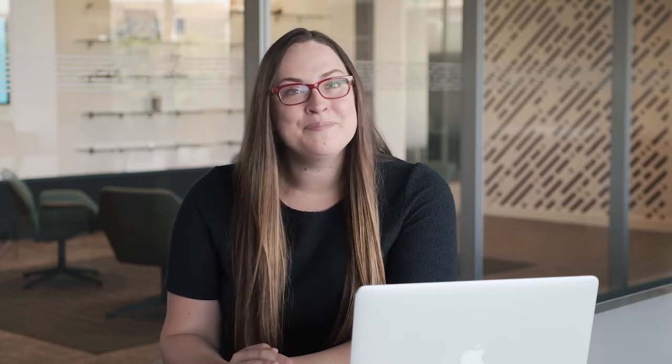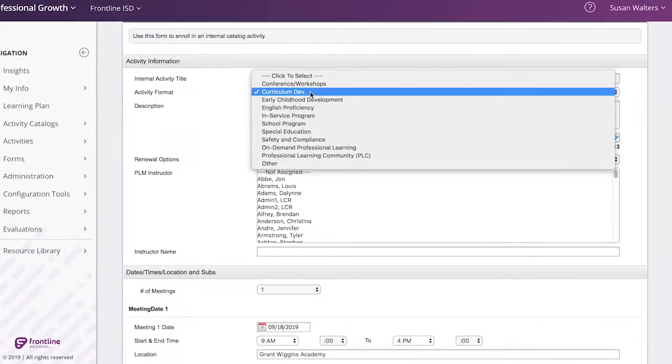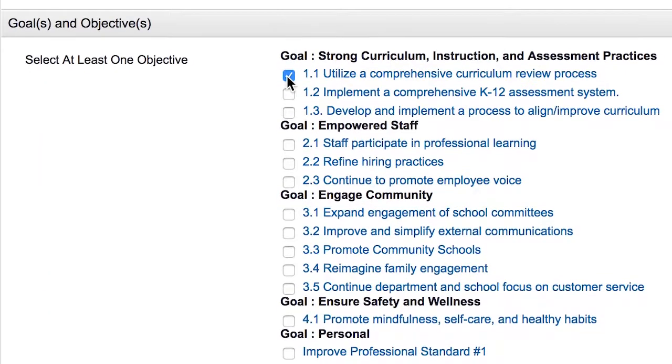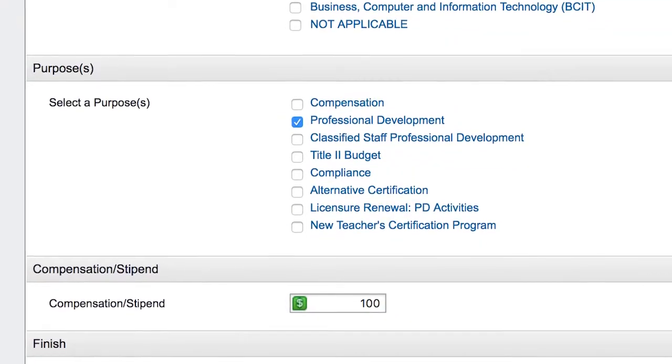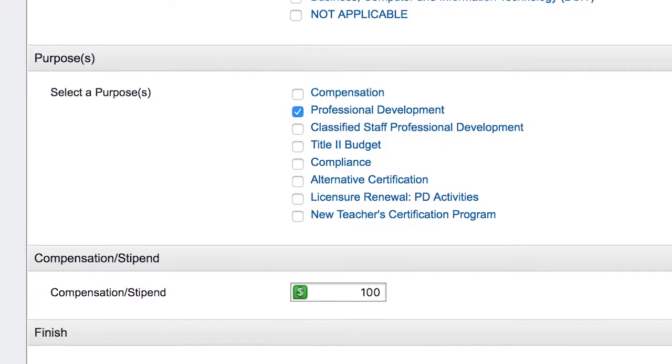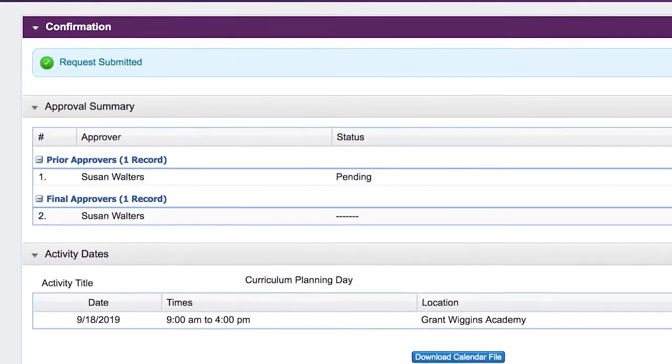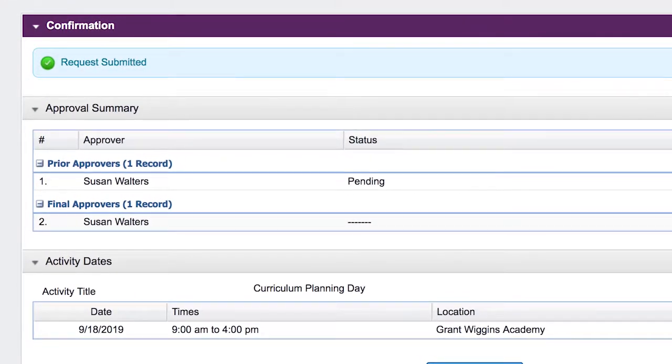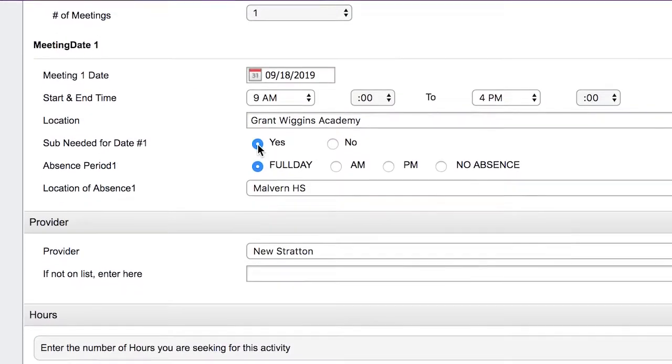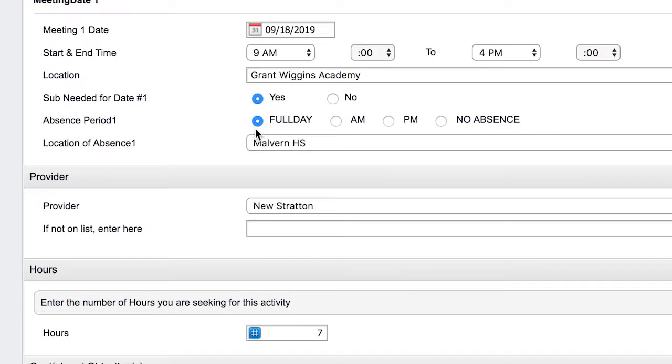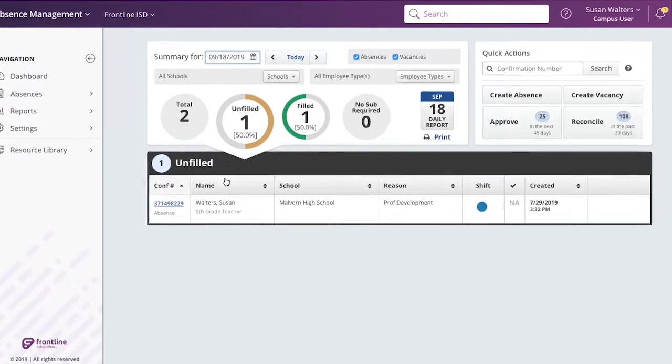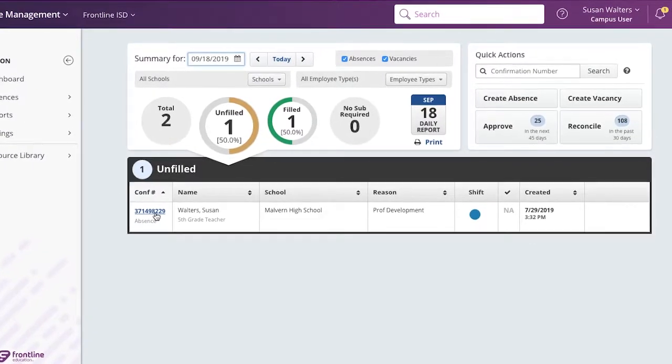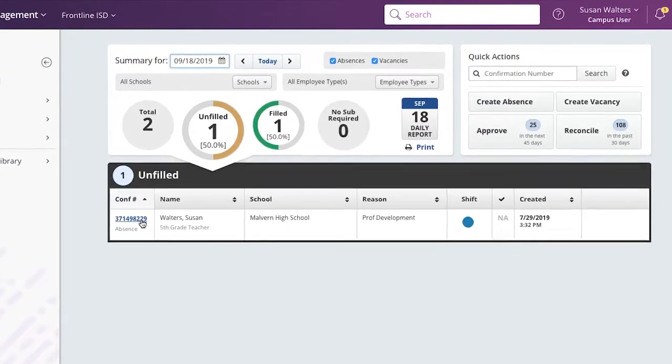Employees can even recommend new PD activities with a request form. This could be for online content they want to receive credit for or that they think would be helpful for others. They can even ask to attend PD outside of the district, such as a conference. If the event means they'll be absent from school and need a substitute, an absence and sub request can be created automatically in Frontline's absence management.